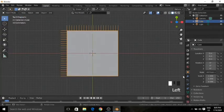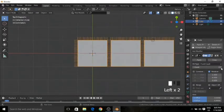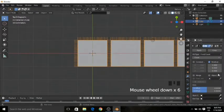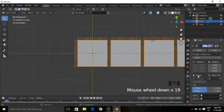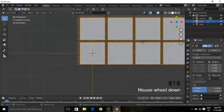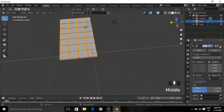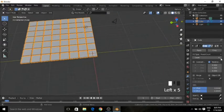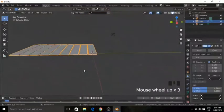Now go to object mode and add some modifiers. First add the array modifier and keep the count to something like 7. Then add another array modifier. For the second array modifier, I will keep the X offset to 0 and Y offset to 1. Now increase the count to something like 8 — or maybe 19. This may work.